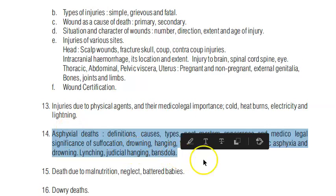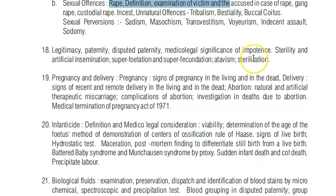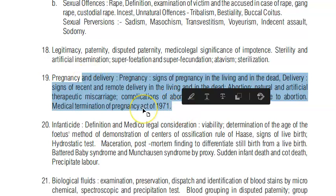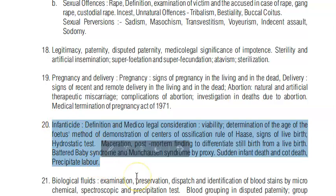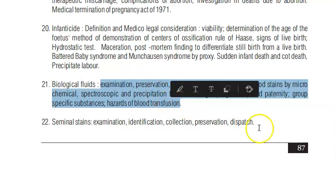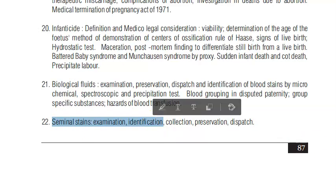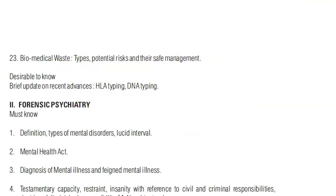Asphyxial death covers types of asphyxia including drowning. Sexual offenses and rape are covered, including the concept of virginity examination. For pregnancy, you should know the signs in the living and in the dead. Infanticide refers to the death or murder of a child below one year. For biological fluids, in living persons you collect semen or vaginal secretions to confirm or rule out rape; in dead bodies, blood, urine, and stomach contents are collected to detect poisoning.